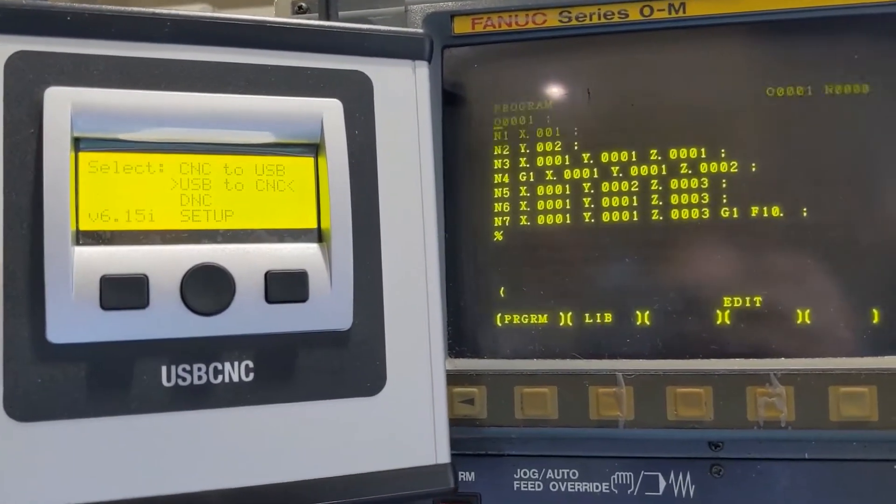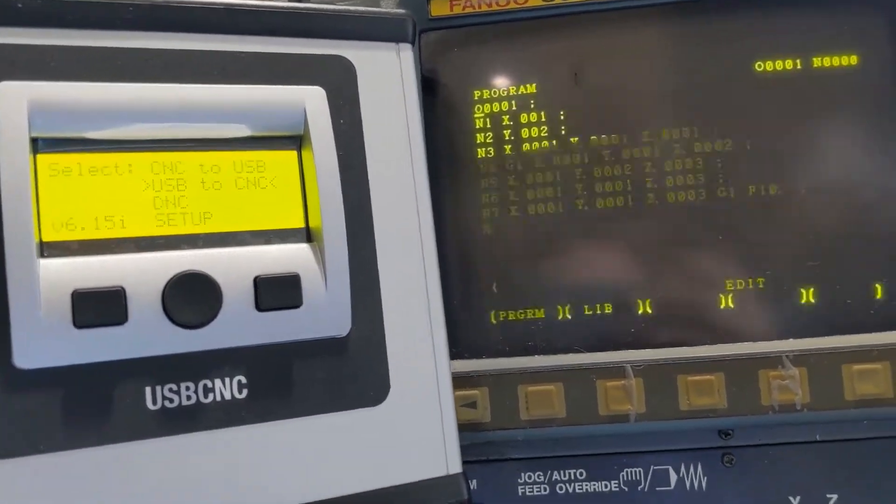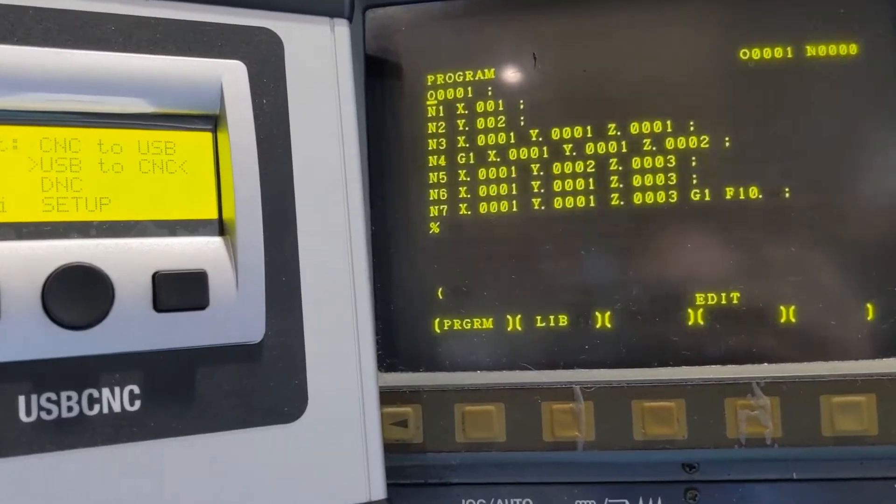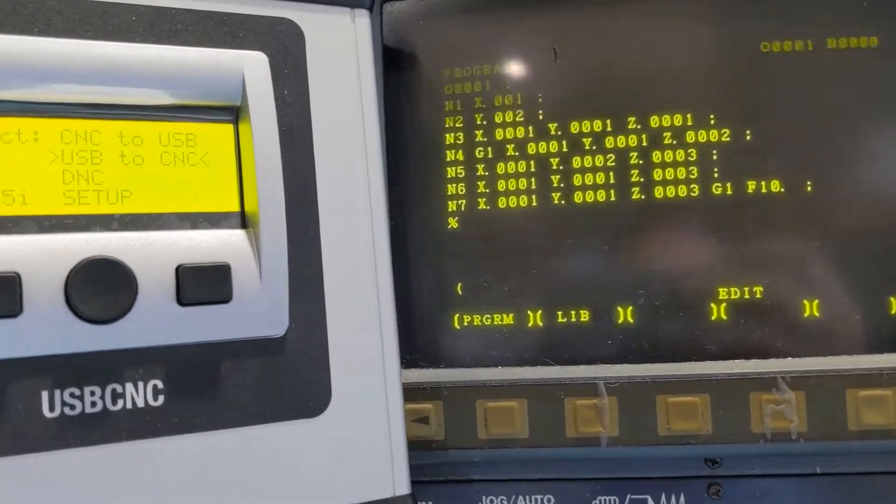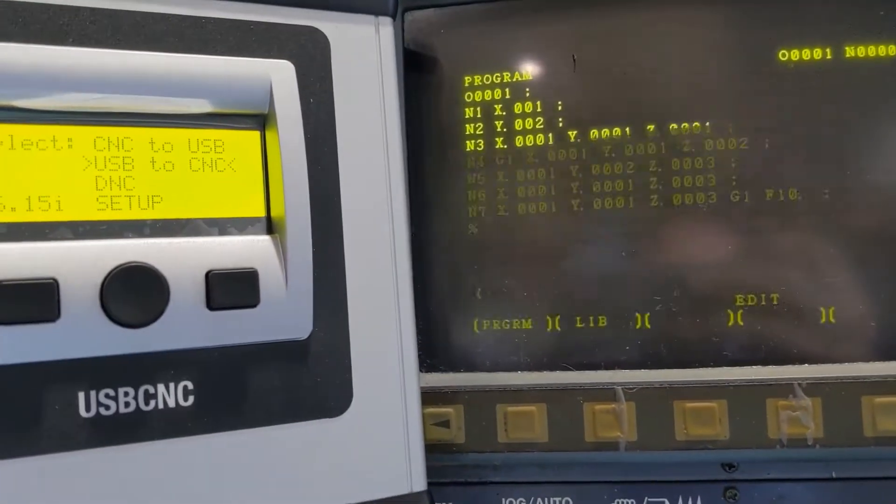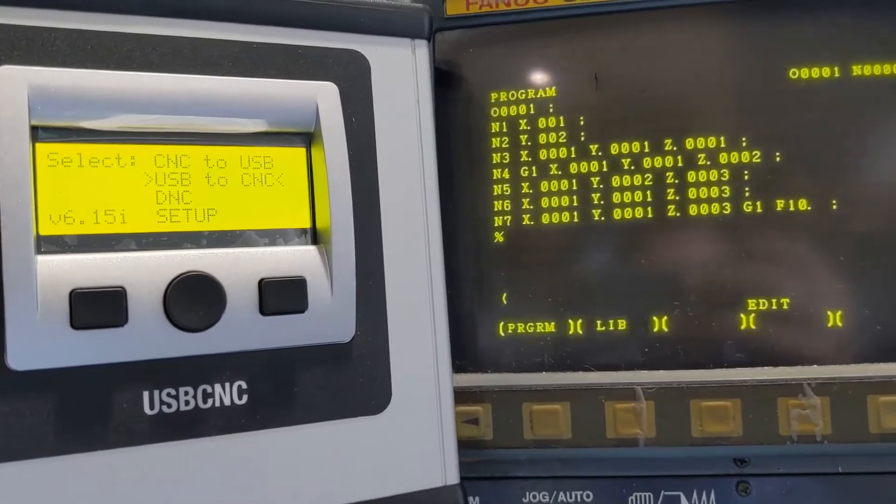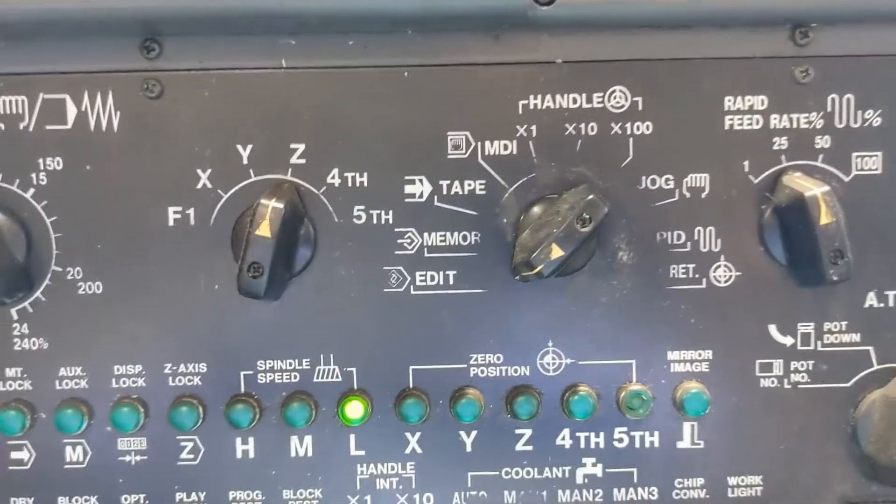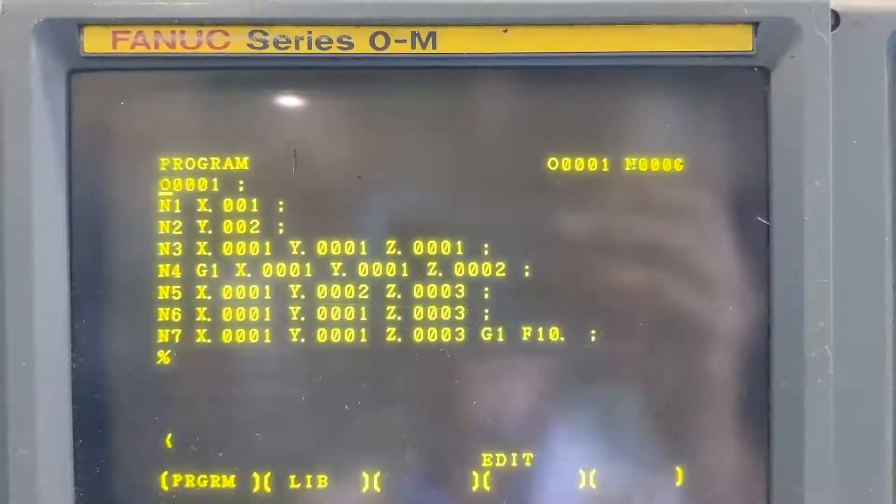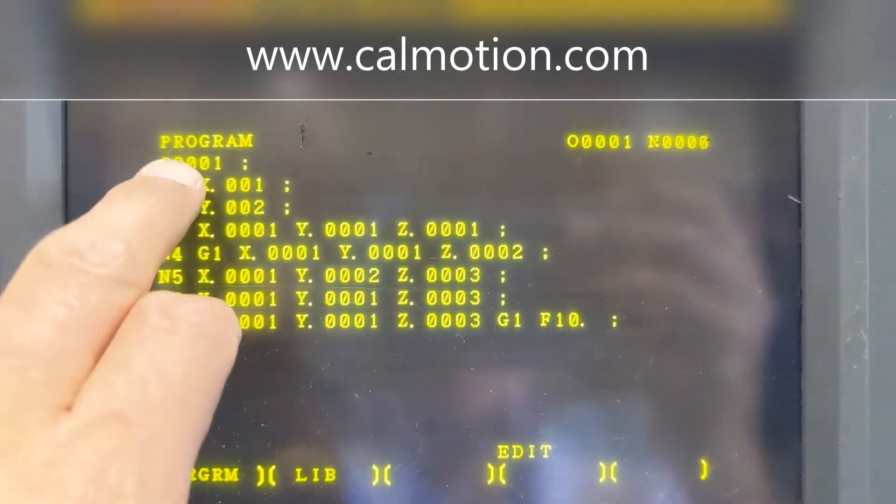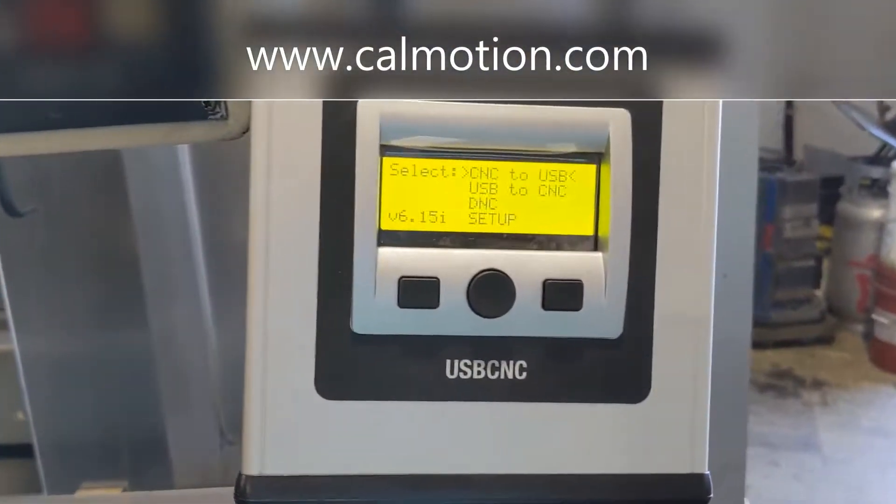Right now we have program 01 in the machine. If you're going to be sending a program out of the machine, you would be in edit mode first. We're going to save this program 01 to the CalMotion USB.